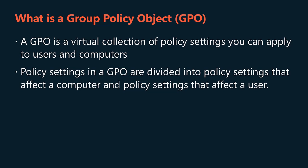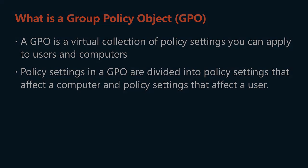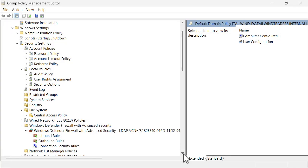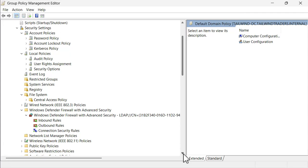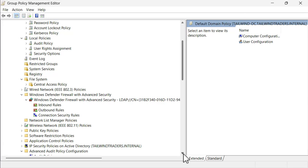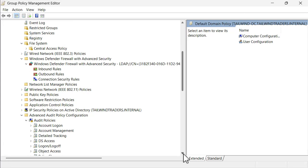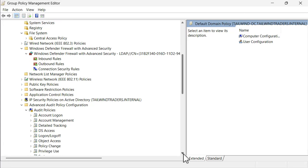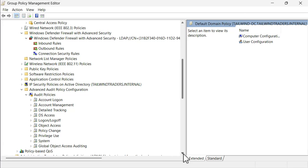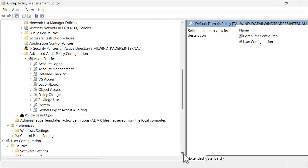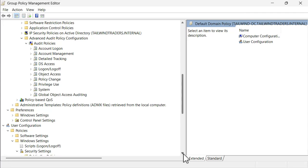A GPO is a virtual collection of policy settings, security permissions, and scope of management that you can apply to users and computers in Active Directory. In some environments, multiple GPOs might apply, with any conflicts resolved through a set of known processing rules. Policy settings in a GPO are divided into those that affect a computer and those that affect a user. Computer-related policies specify system behavior, application settings, security settings, assigned applications, and computer startup and shutdown scripts.